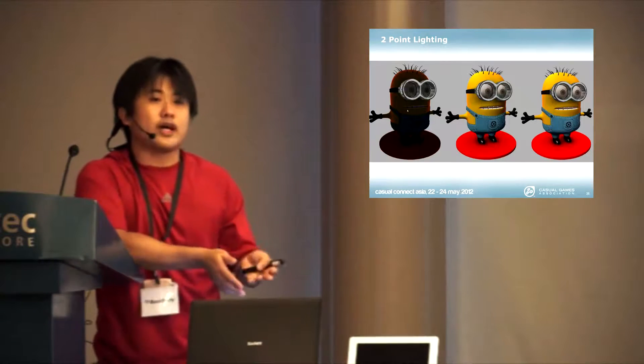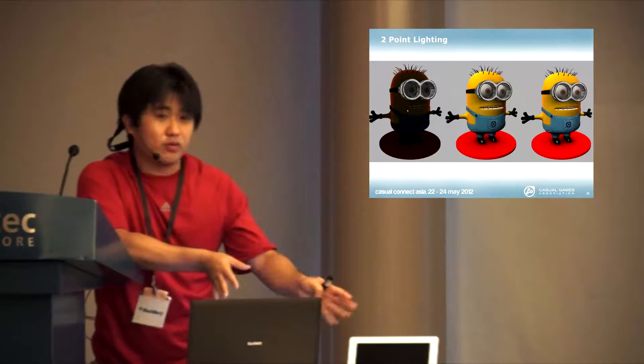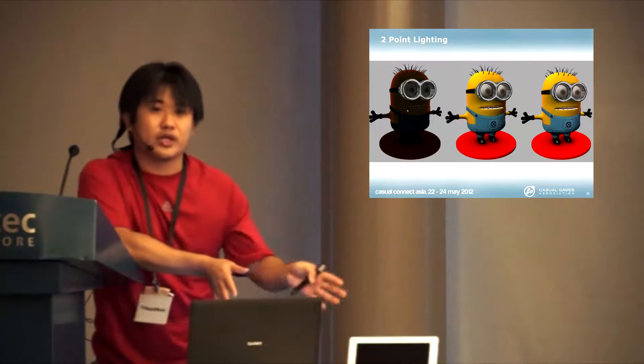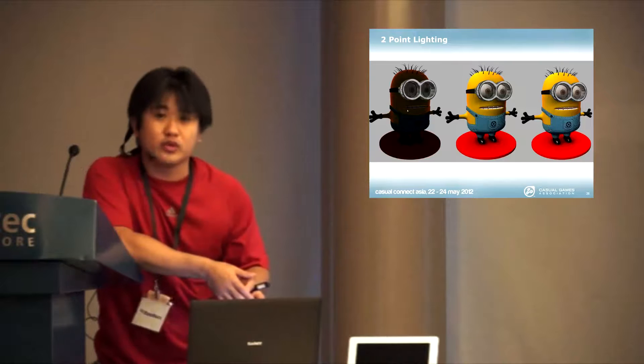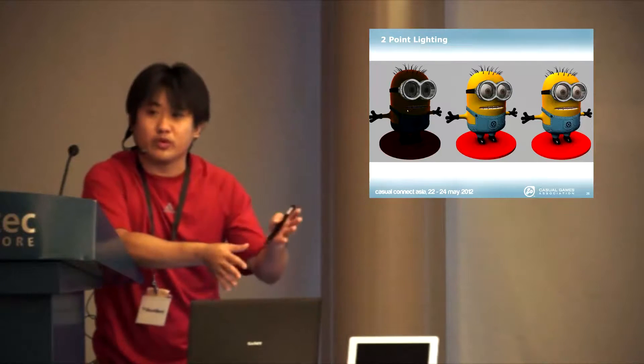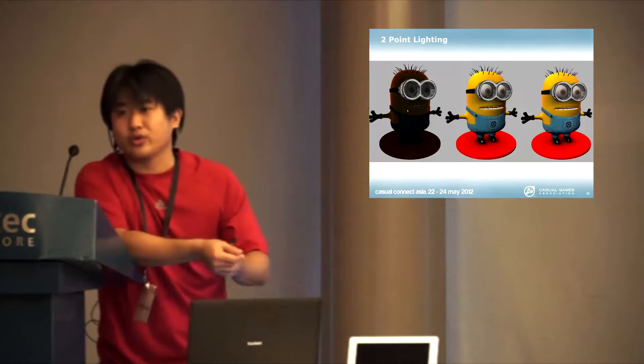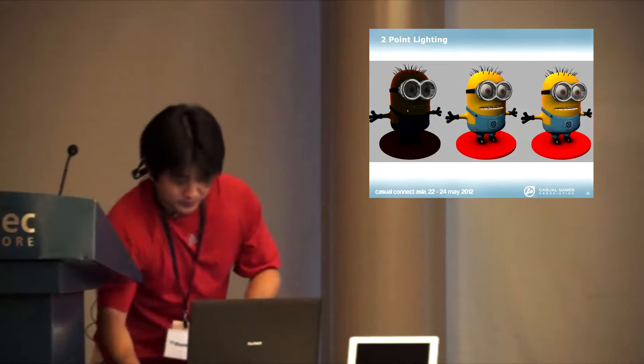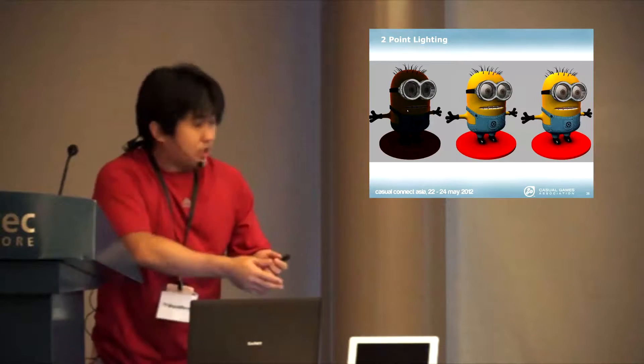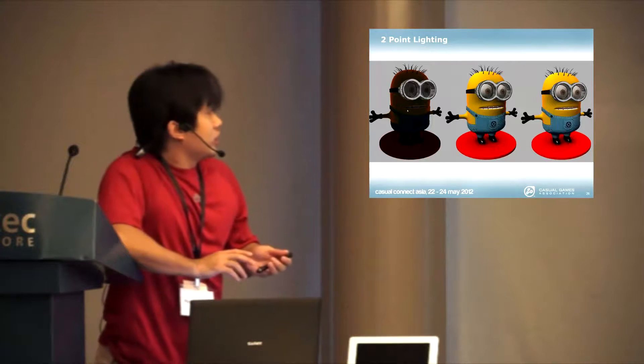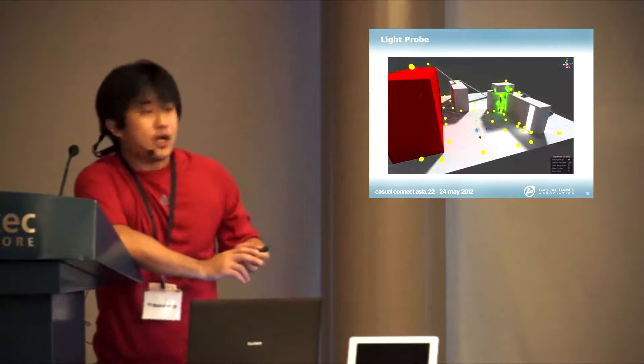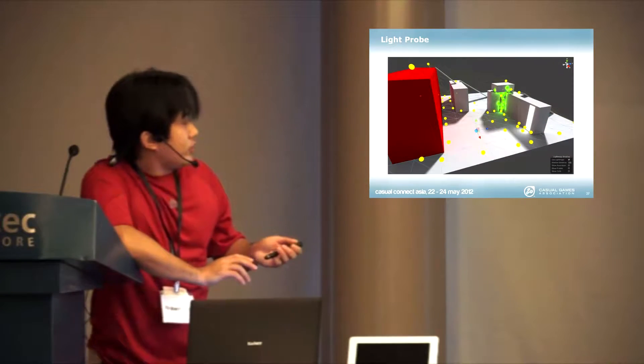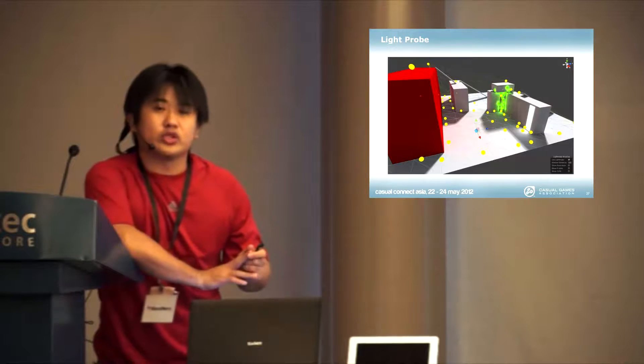Of course, you can add more lights because this is a small demo, you have the performance to spare. But if you are building a much bigger game, you probably want to reduce to one light or two lights at most.